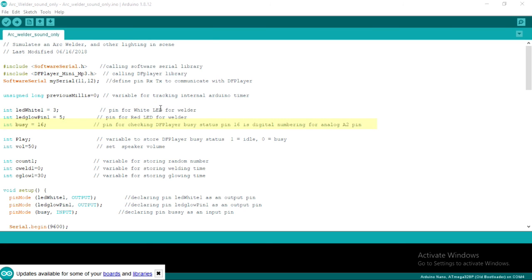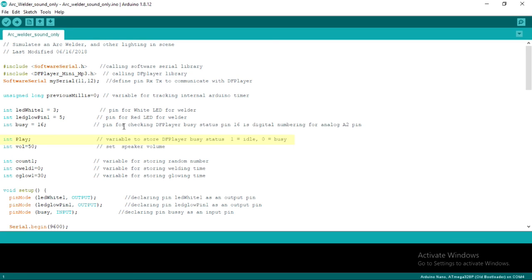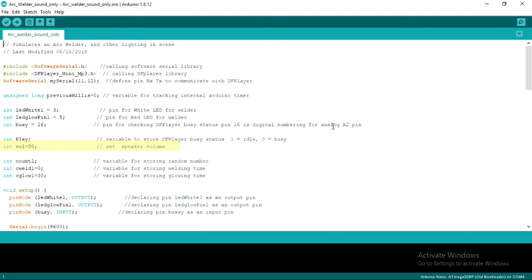Then, we connect the busy DF player pin to pin 16. Pin 16 is actually an analog pin A2, which we use as a digital pin. Next, we create the play variable to store DF player busy status. If the value is 1, it means idle. If the value is 0, it means busy. Variable VOL is for setting the volume of DF player when playing sound. Here we set it to 50.